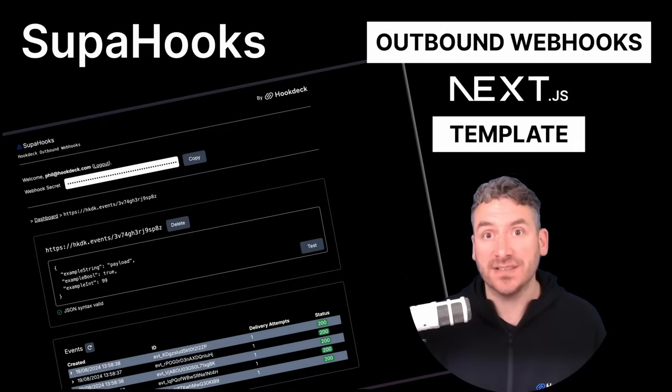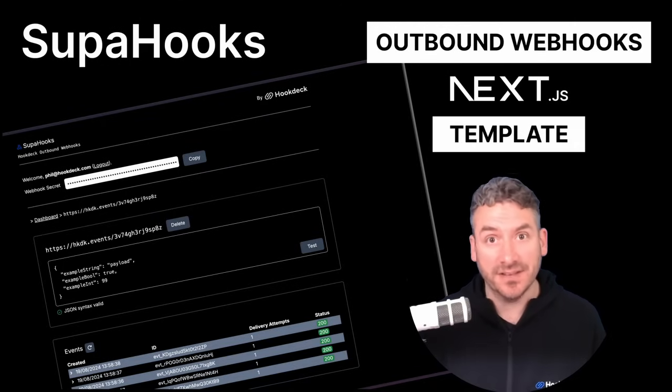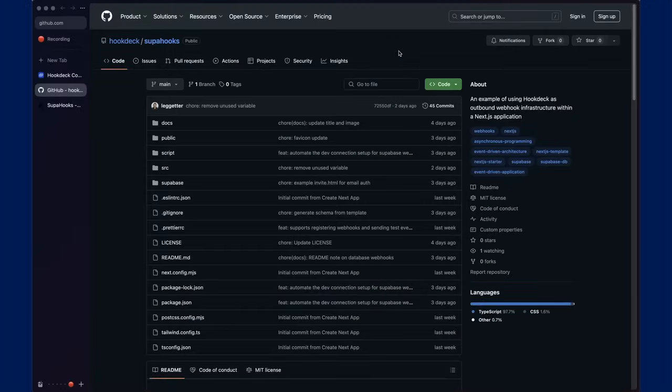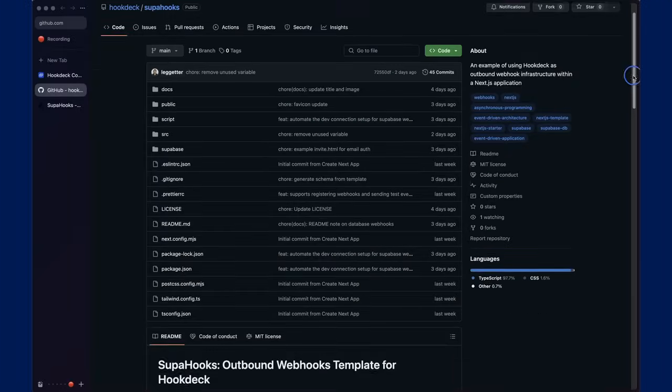Superbase is used for database and authentication. Let's dive in. As you'd expect, the code for Superhooks is on GitHub.